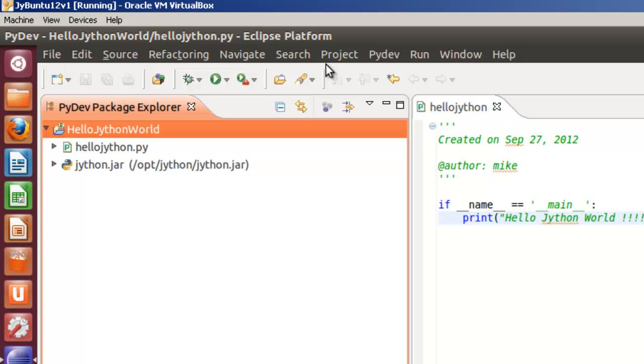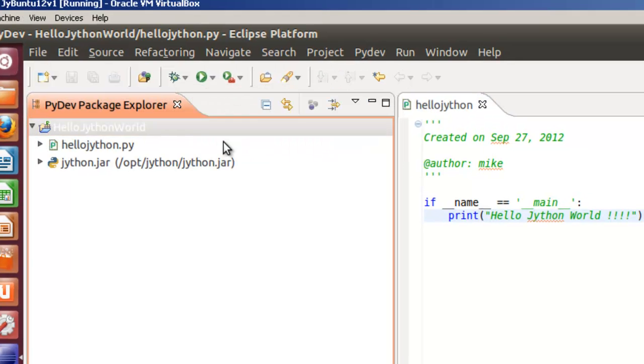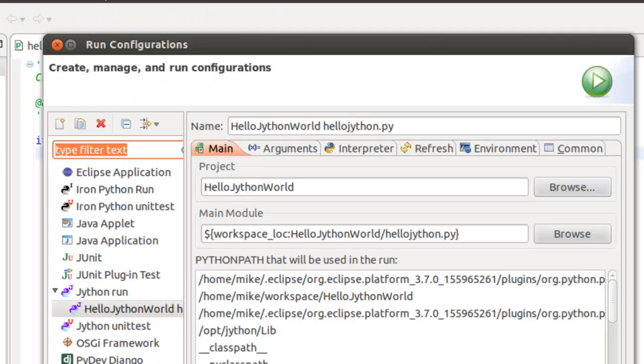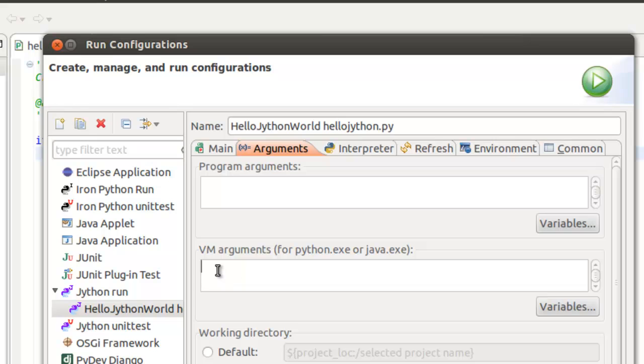Close it. We're going to have to actually go in there and configure the run configuration. Run configurations. Hello world Jython.py. And we're going to go to the arguments section. We're going to put in dash D, not Java.